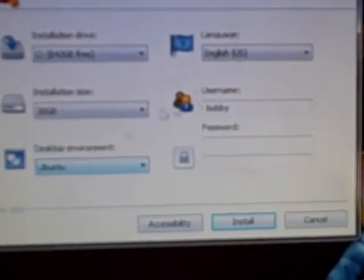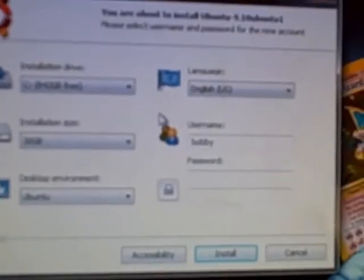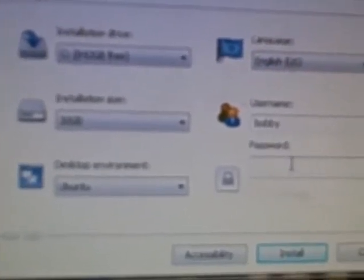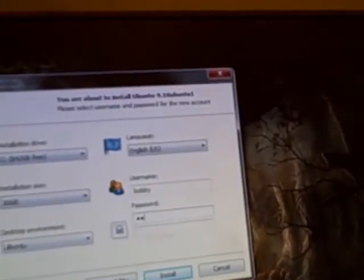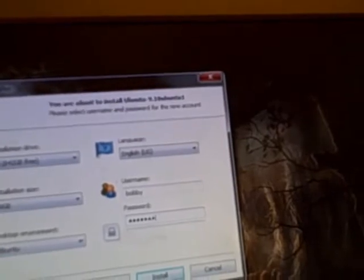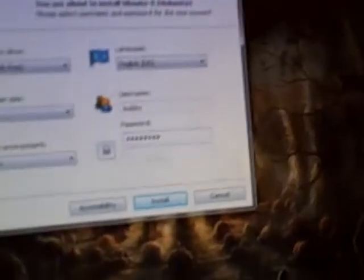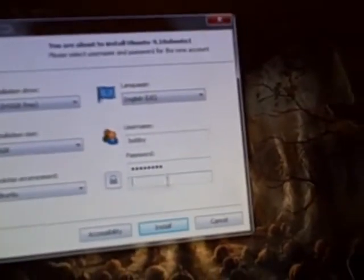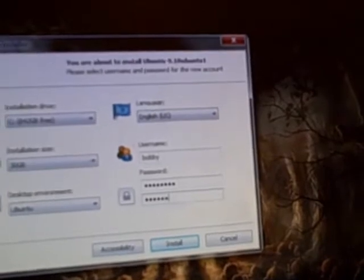I want the desktop environment to just be regular old Ubuntu because we don't want to get into the details of that. I want my language to be English because I speak it. My username is Bobby because that's my name. And the password is going to be word pass. So generic that no one will ever guess it.